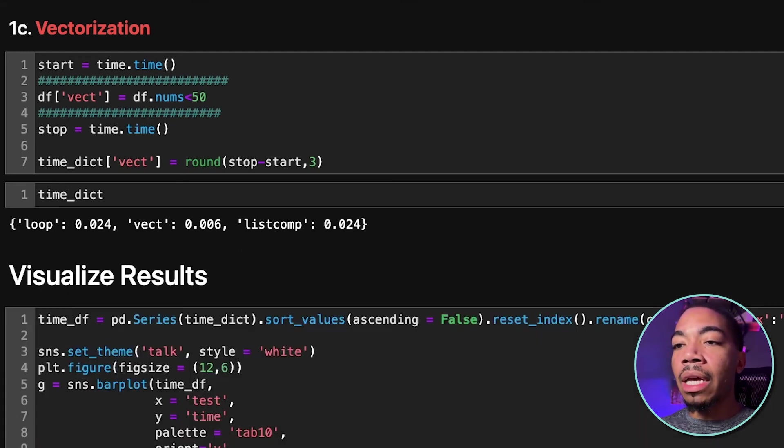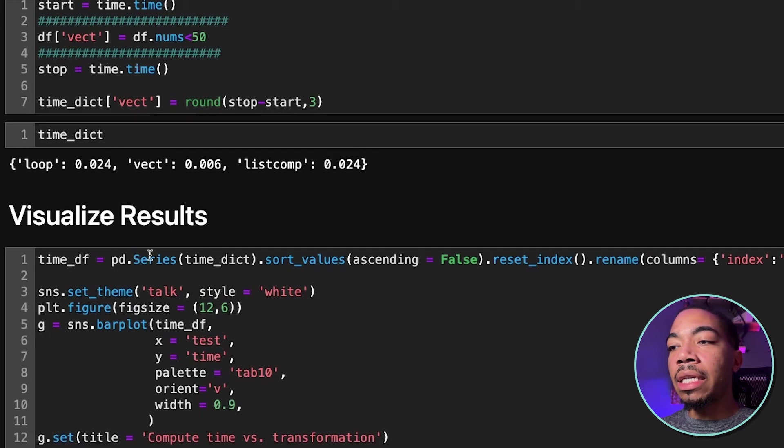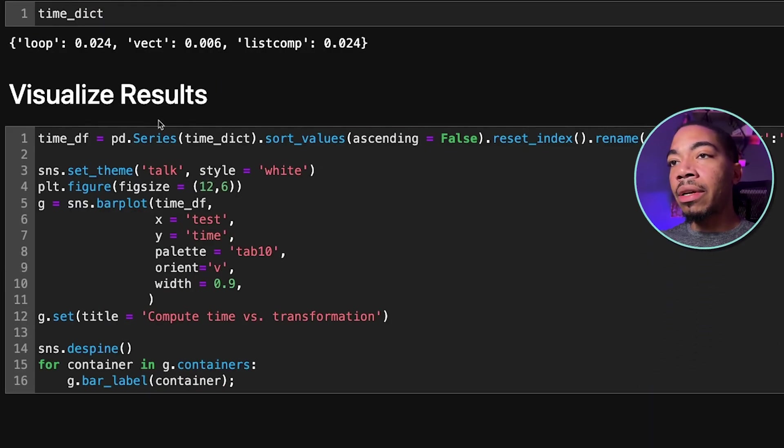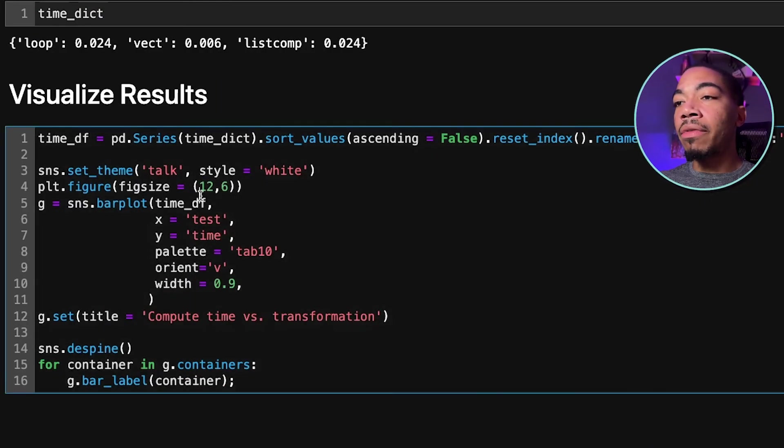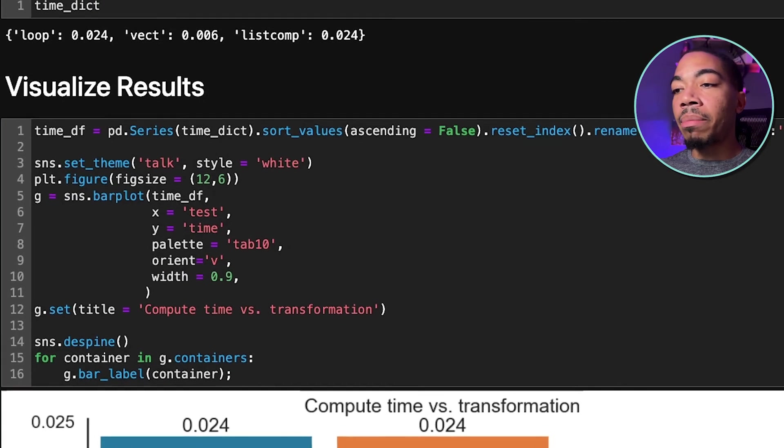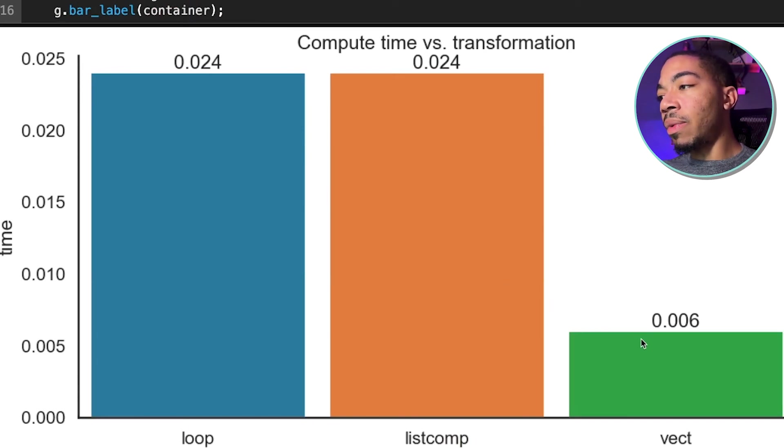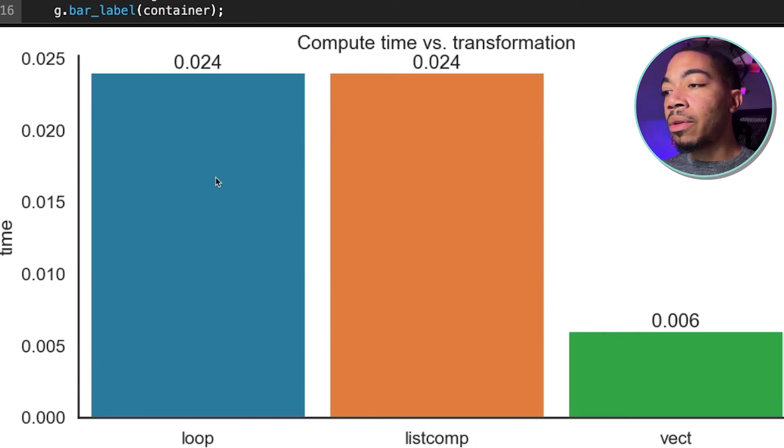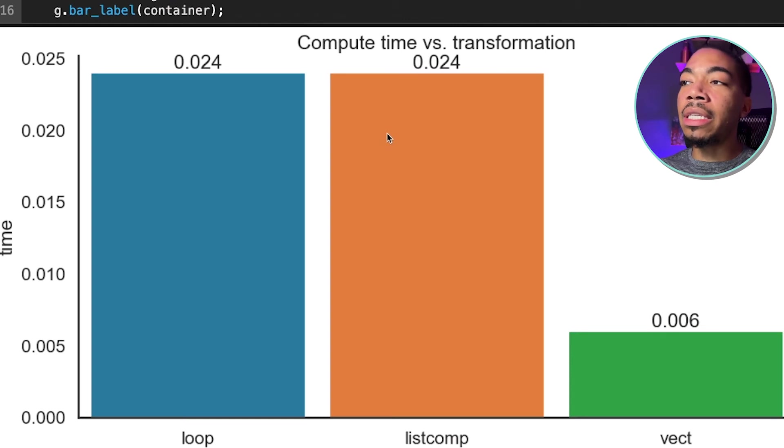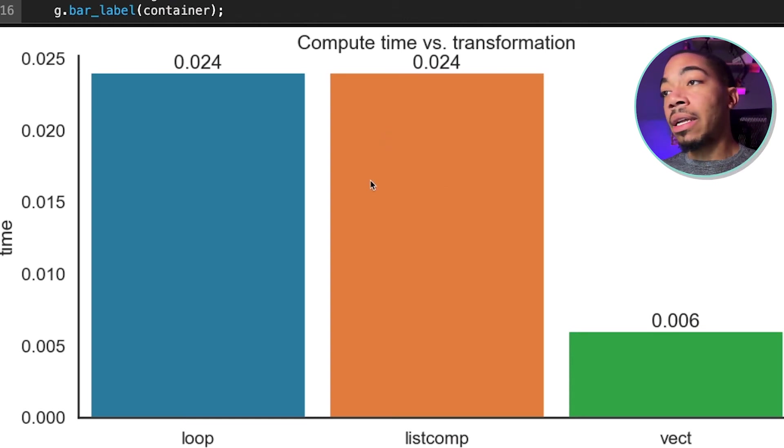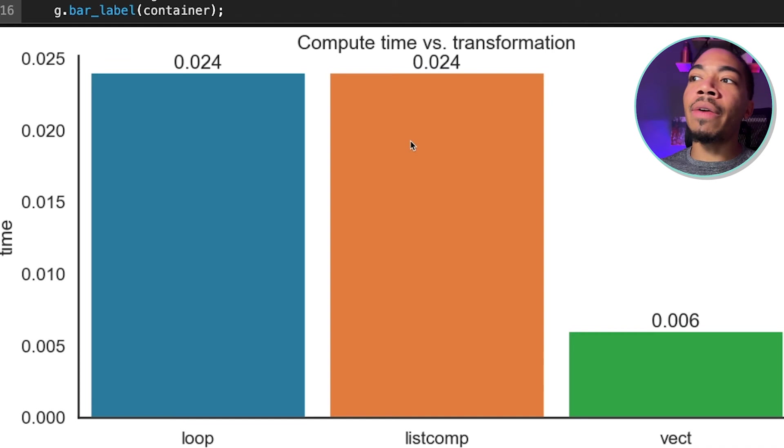If we look at the data, we will convert that dictionary into a dataframe and plot it. And we see that the loop and list comprehension actually in this case have about the same time, at least when we evaluate to three decimal places.